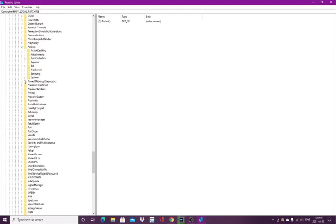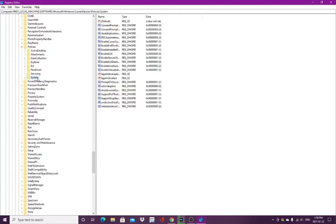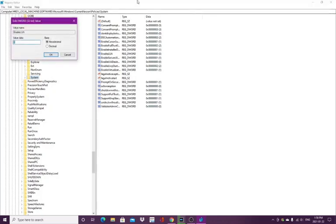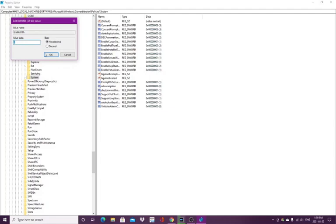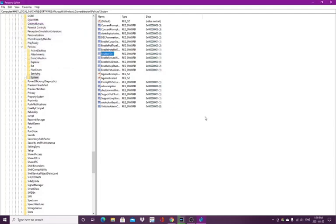Then click on Enable LUA. I already have it set because I went through this already. Usually under Value Data it will say 1, but you want to change it to 0 and click OK. Then it'll usually tell you to restart your computer. Sometimes it doesn't, but you want to restart your computer.